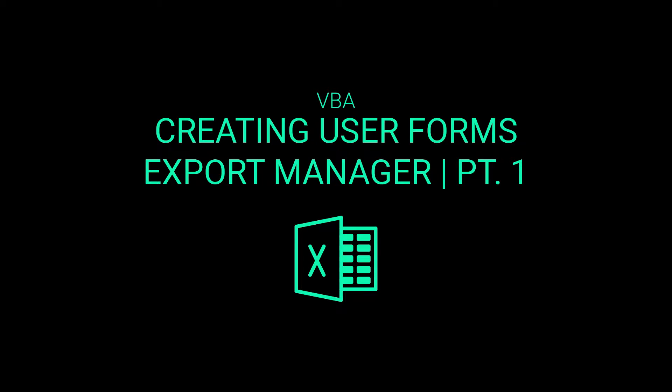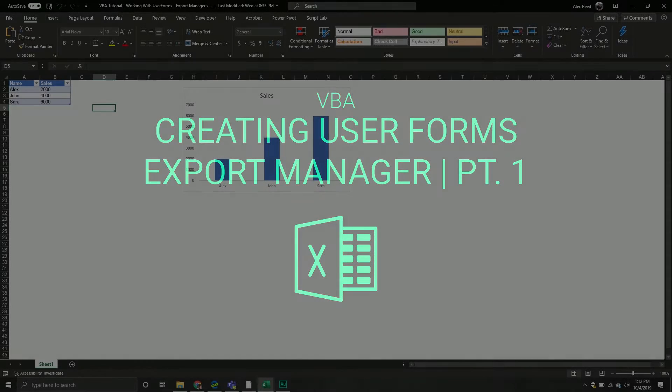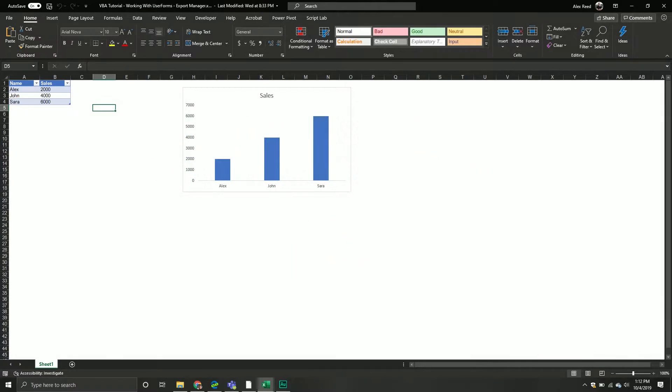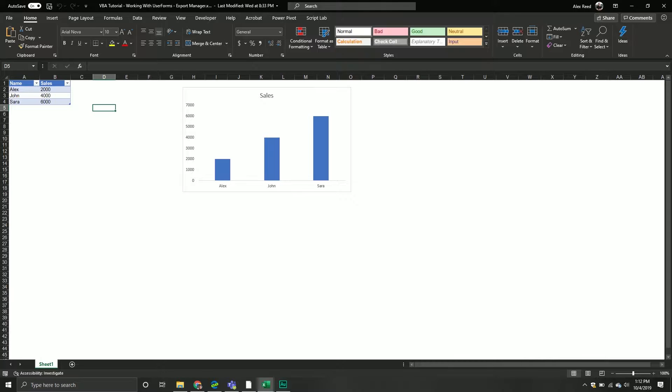Welcome back everybody to another VBA tutorial. In today's video we are going to be covering a new topic - how to create user forms inside of Excel VBA.